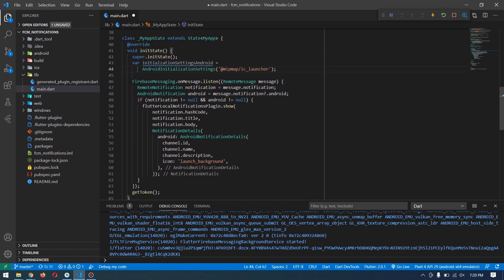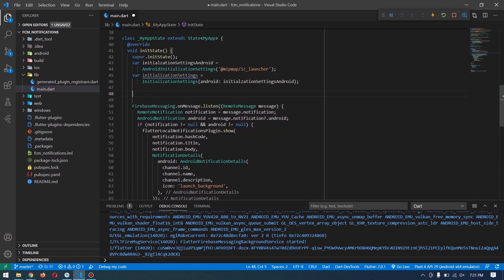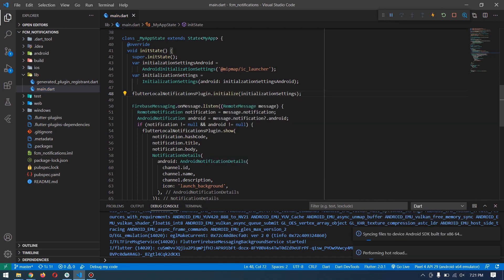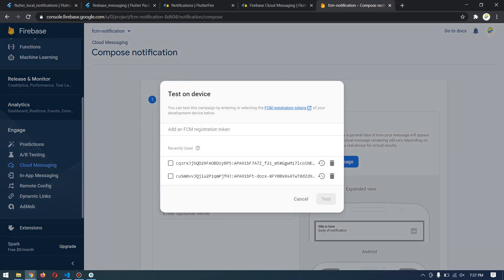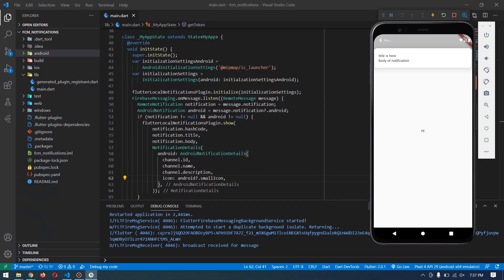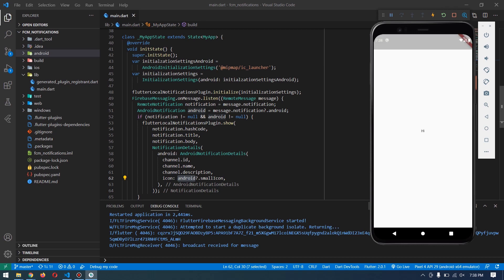Create another 'InitializationSettings' variable. Since we're showing notifications only on Android, we created an initialization setting for Android and passed our app icon, which is required for showing notifications. Now restart the app. If I go and send another notification to this device, we'll be receiving it with body and our icon. The problem was on my emulator - I removed the application and it wasn't giving me the token. I cold-booted the device again and it worked fine; sometimes the emulator lags like this.